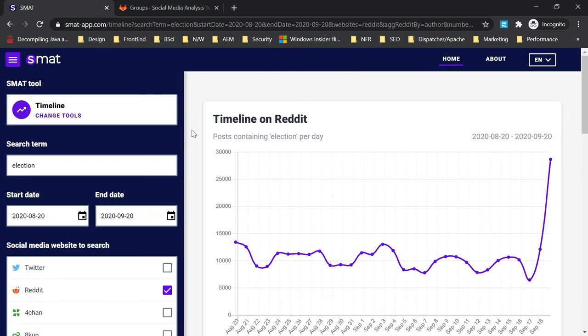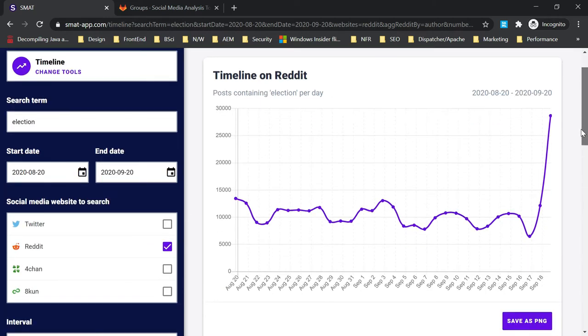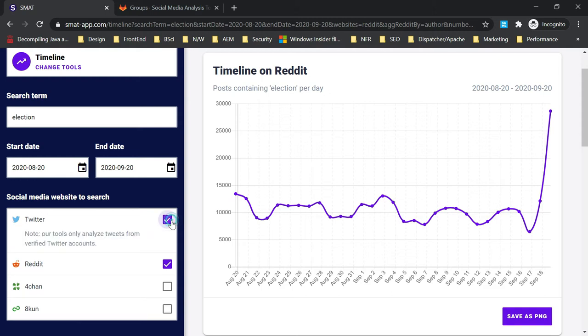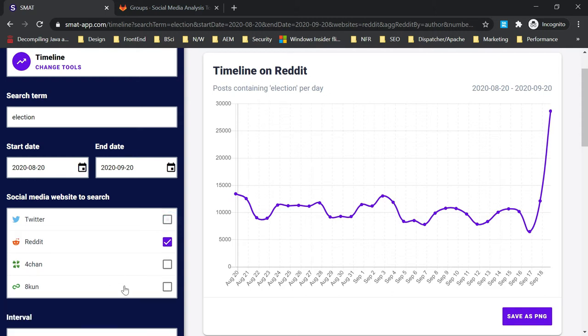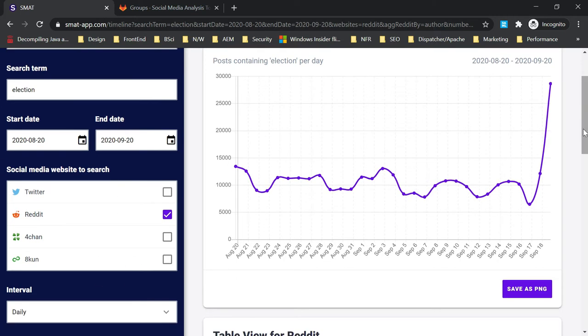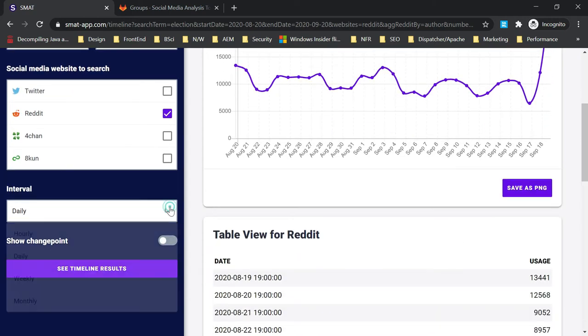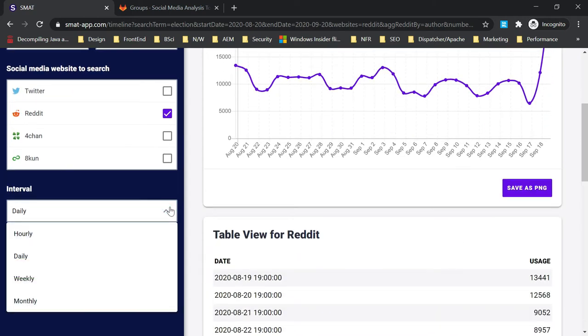Let me select timeline. I'll use 'election' as the search term. You can change the start date and end date if required. You can select the platform you want: Twitter, Reddit, 4chan, 8chan are all available right now, but there will be other support also. You can say how this will be visualized: hourly, daily, weekly, or monthly.